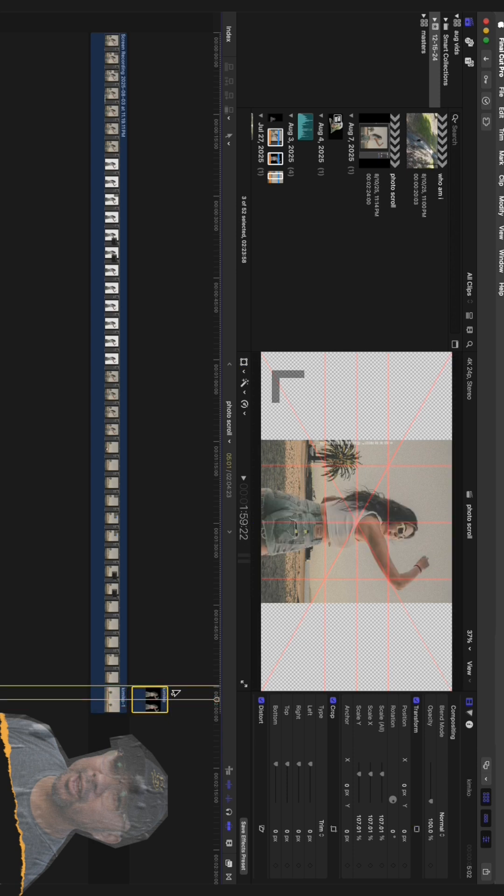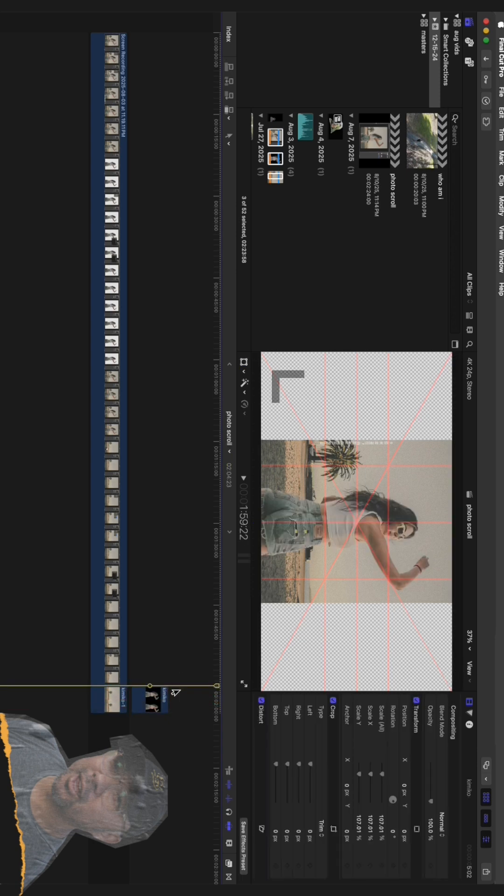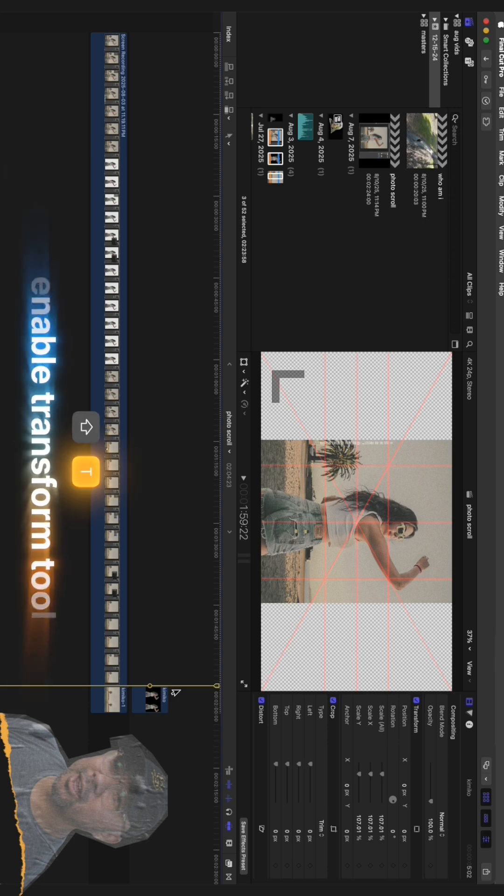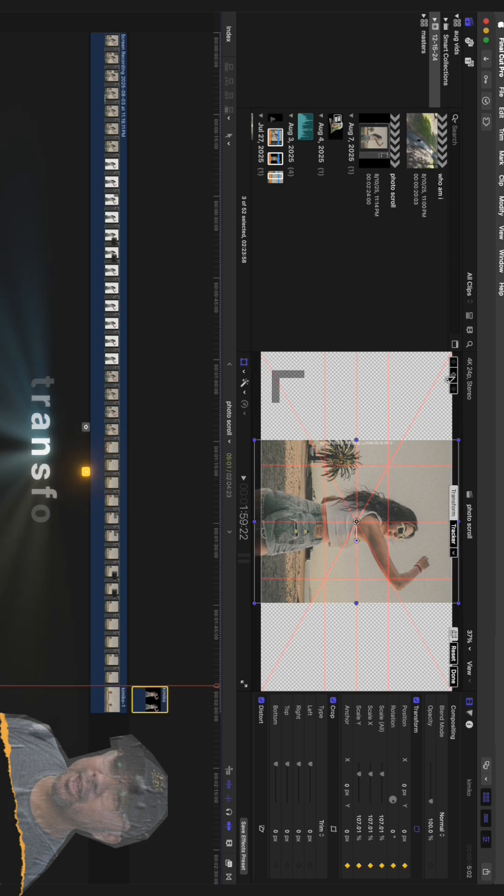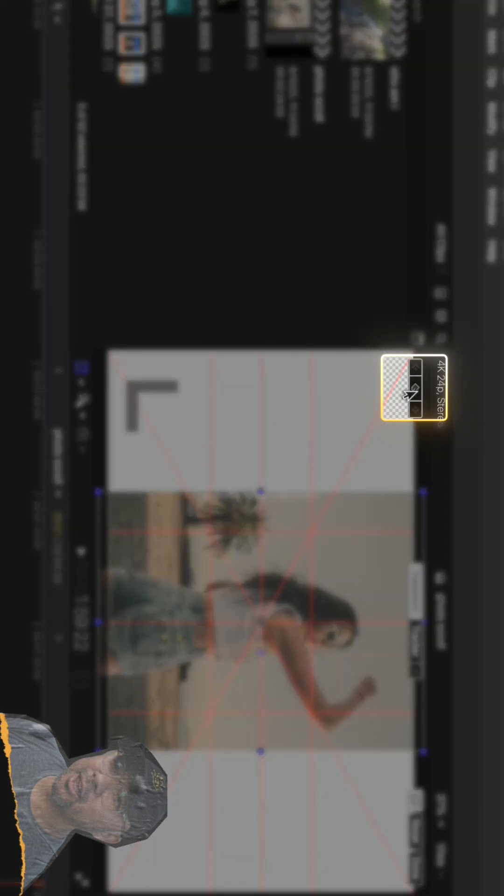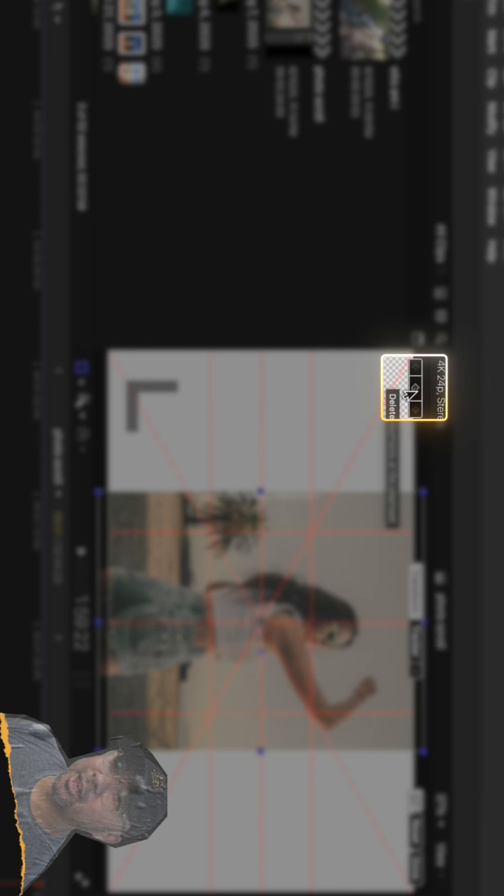Let's start with the top layer, our subject. Move your playhead to the very beginning of the clip. In your effects or transform controls, you're going to add a keyframe for the position. Think of a keyframe as a bookmark for your animation. It tells the video where the movement should start.